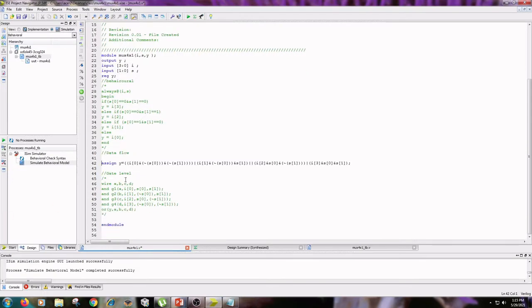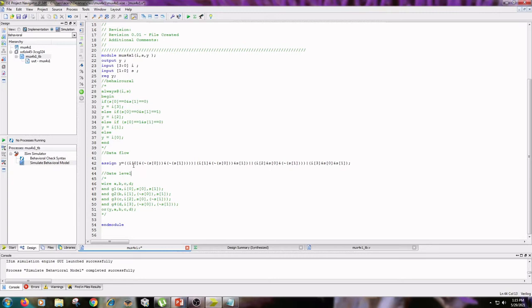The next modeling type is data flow modeling. Here the equations are written in data flow style. I have written the equation for the 4 by 1 MUX: if not-S0 and not-S1 are selected, the value of I0 is output; and so on. The equation follows the standard data flow expression you already know.